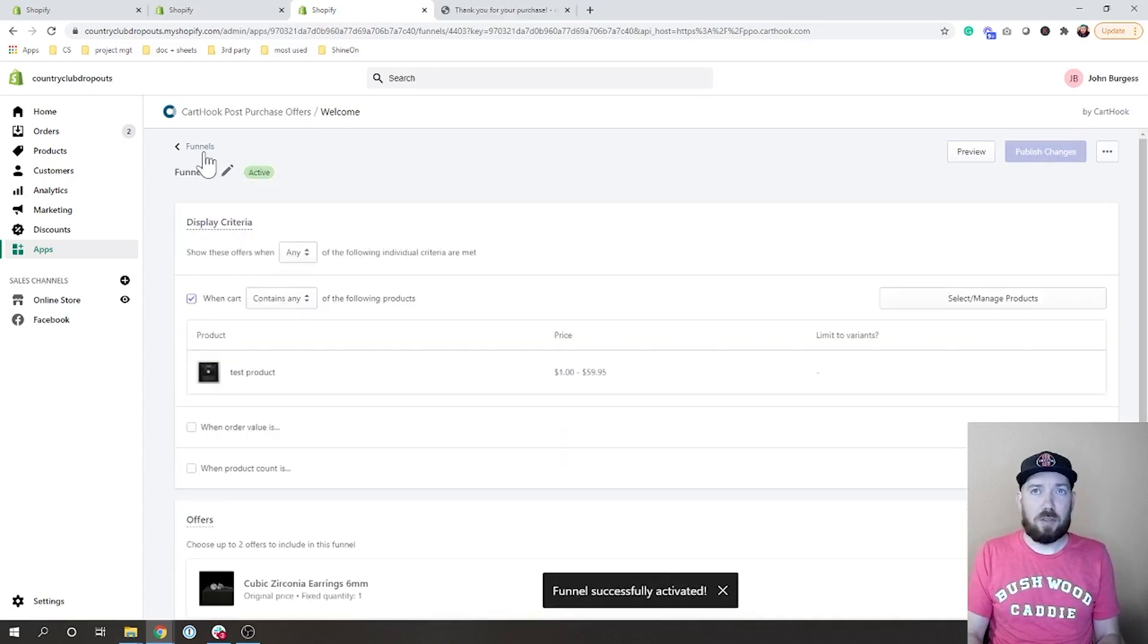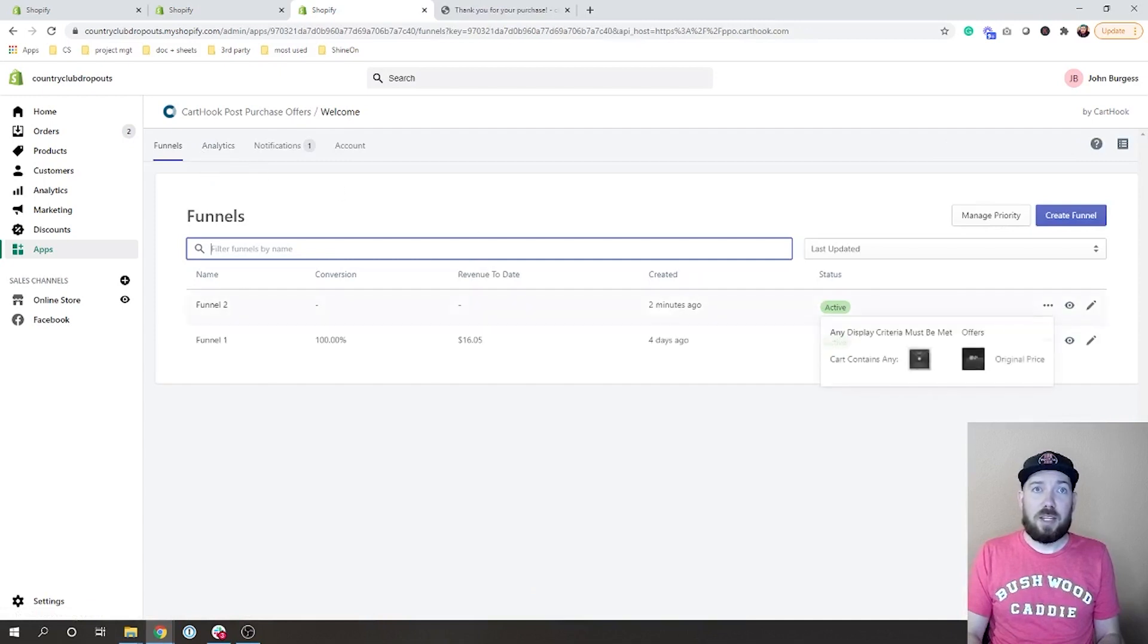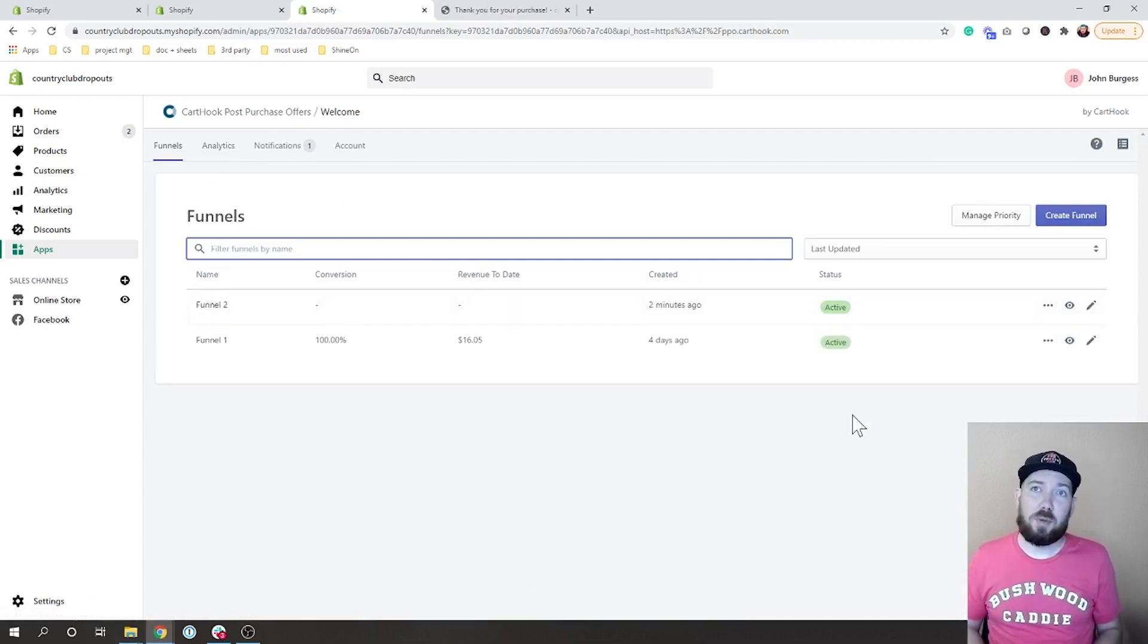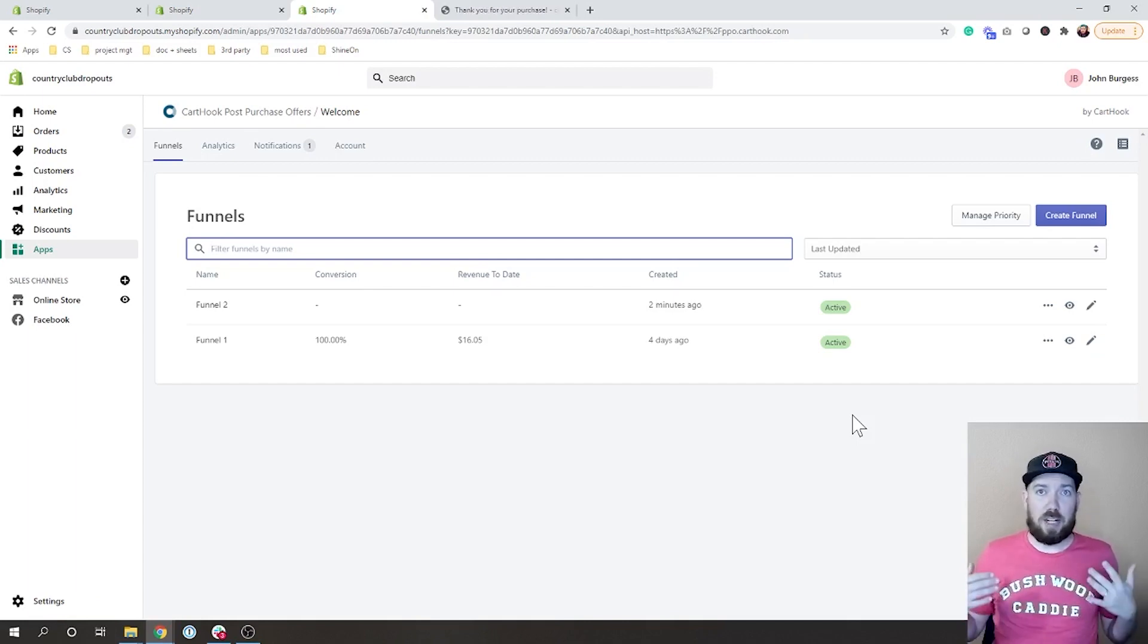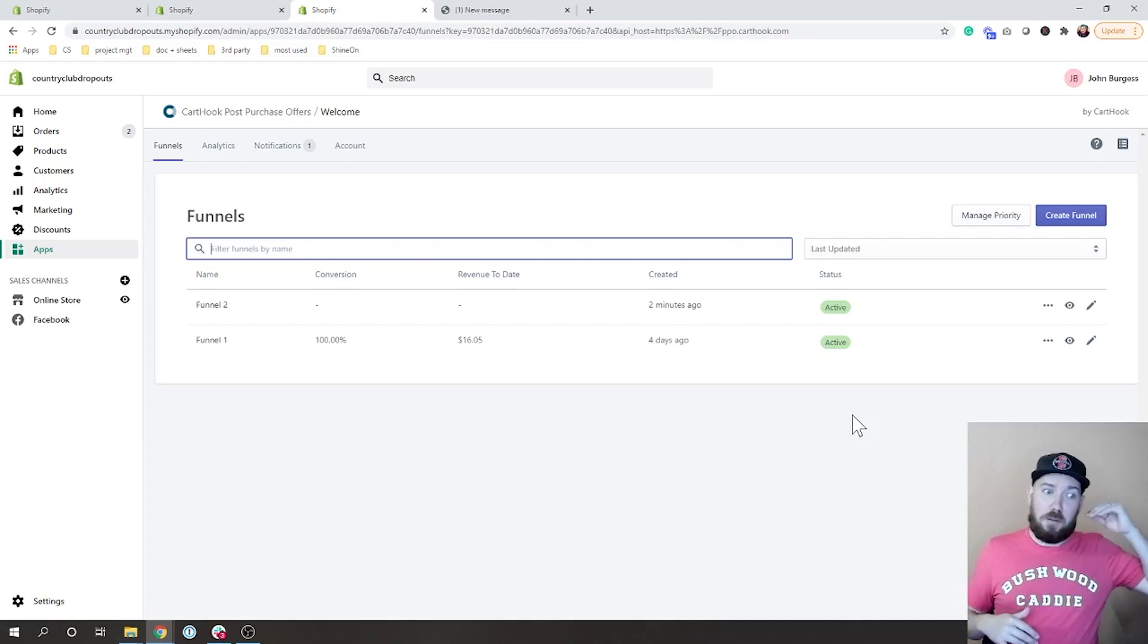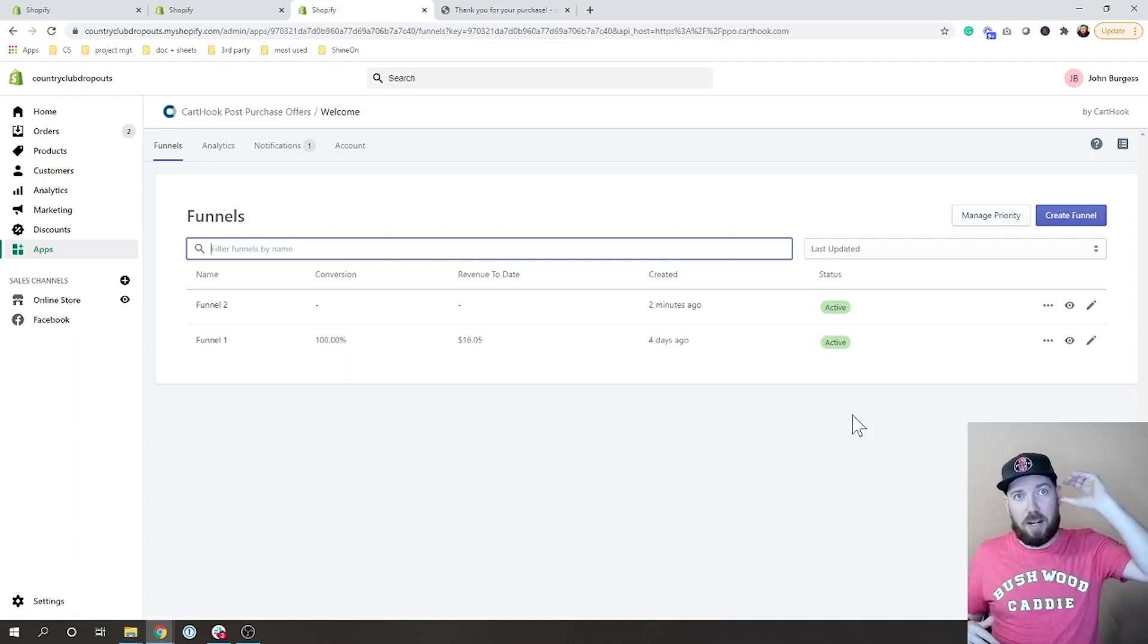Now what I'm going to do now that I've made that funnel active is I'm going to make sure my other funnel is not active. Now here's the thing with CartHook post-purchase: you can have multiple funnels and you can actually set these funnels up to be like stack ranked.